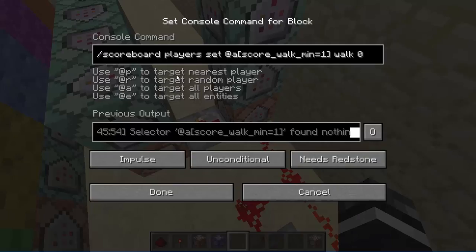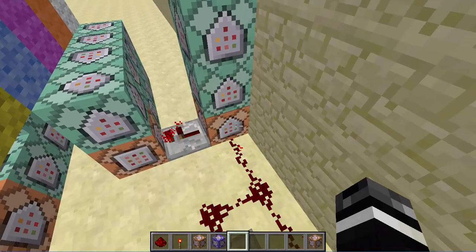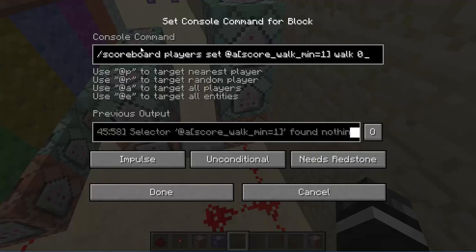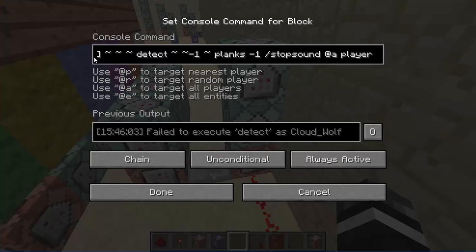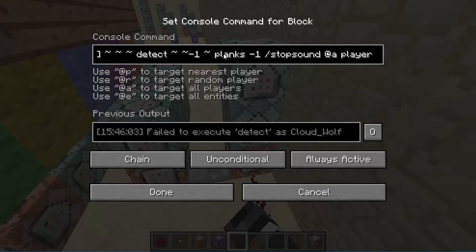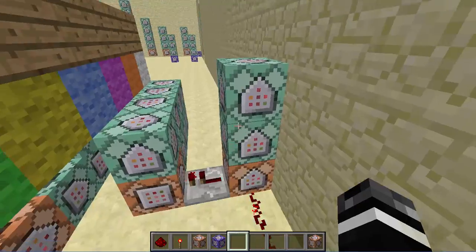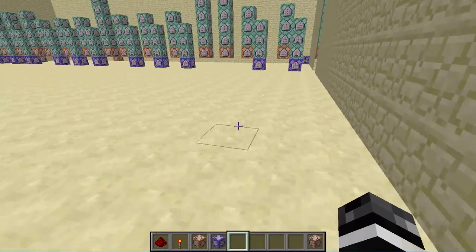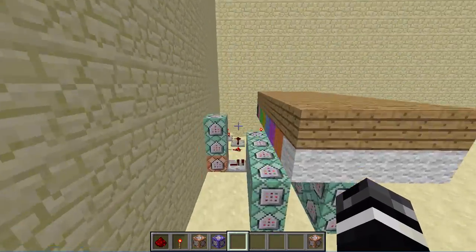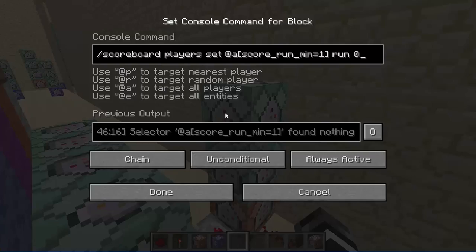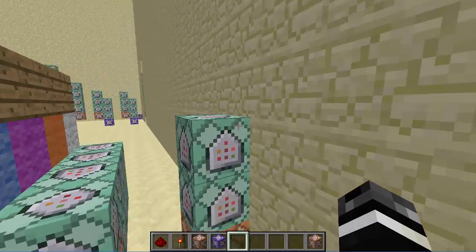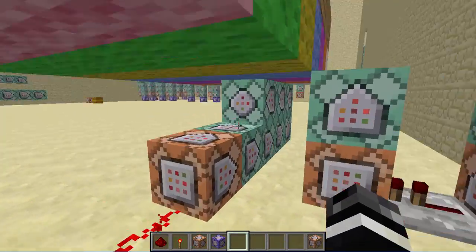It's pretty simple. You have some scoreboards — one is detecting if the player is walking. If the player is walking, it will set their walking score to zero. Then if you are standing on planks, it will stop player sounds for you, so you won't hear footsteps if you're walking on planks — you'll hear footsteps normally though. And then if you are running, it will set your running score to zero. This doesn't really need to be here; it doesn't make a difference.